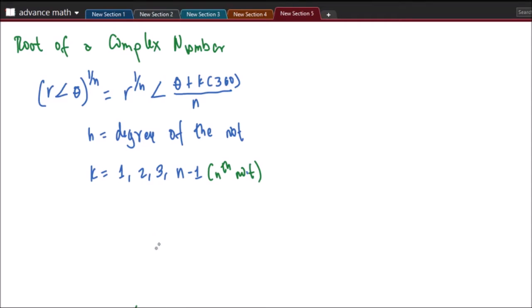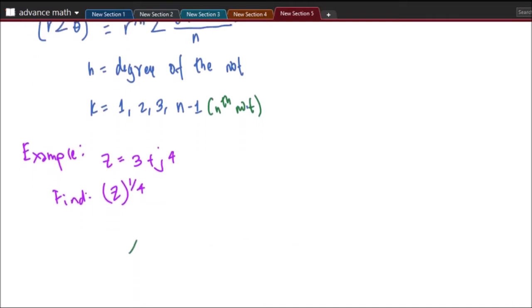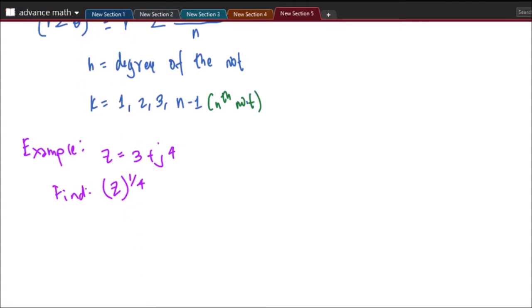So we'll have here an example. We have the given complex number z equal to 3 plus j4, and we need to find the fourth root of our complex number. So we will have here our solution. We will just convert first our z into polar form.